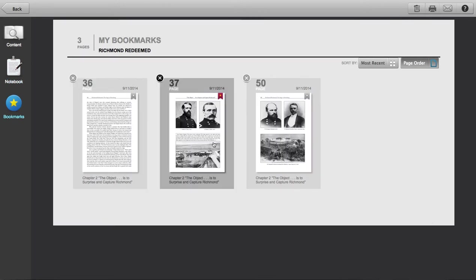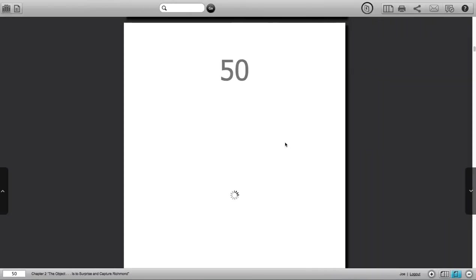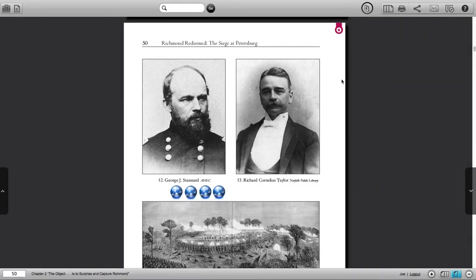You can jump to any of these just by clicking on one of them. To remove a bookmark, it's kind of the reverse. Here we've jumped to a bookmark on page 50 and you can see it's already in red. If I click it, I'll remove it and it changes back to blue.